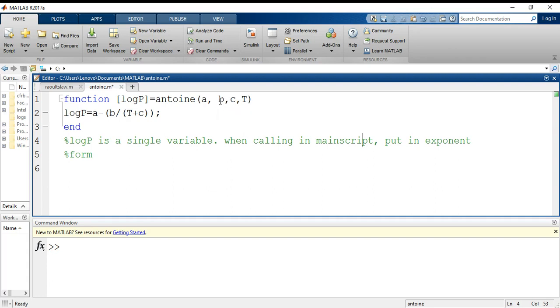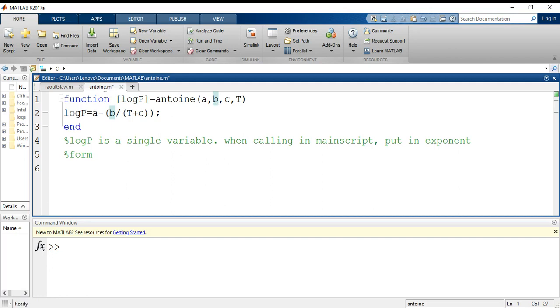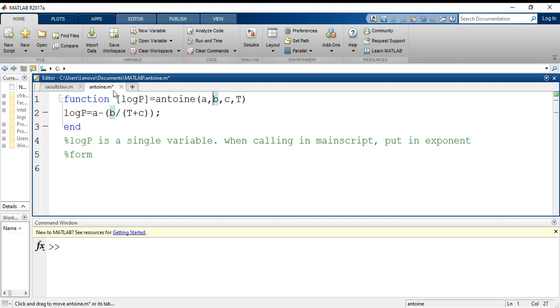The values which are required to run this Antoine are a, b, c, and t. a, b, c are the constant values. Please remember one thing: the name of your function should also be the name of your file.